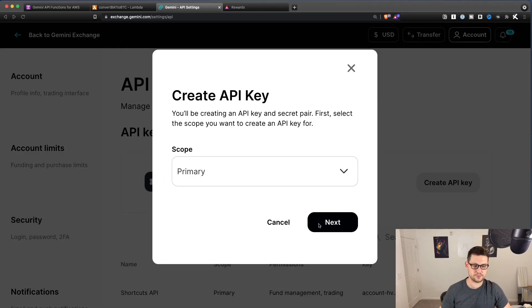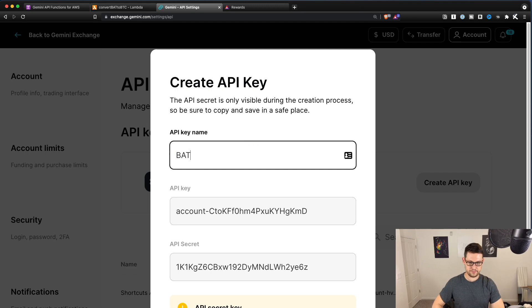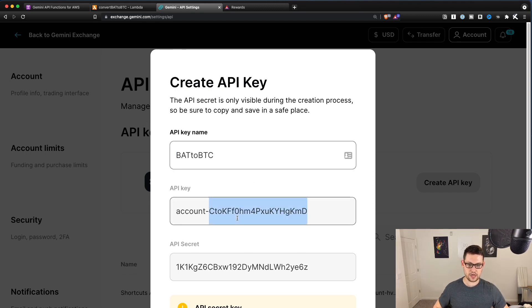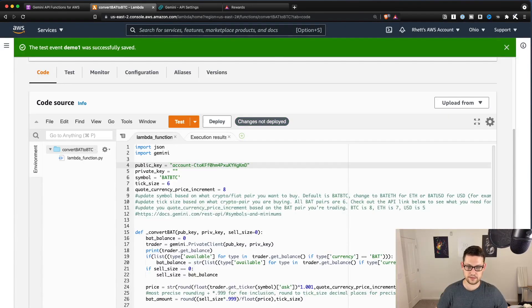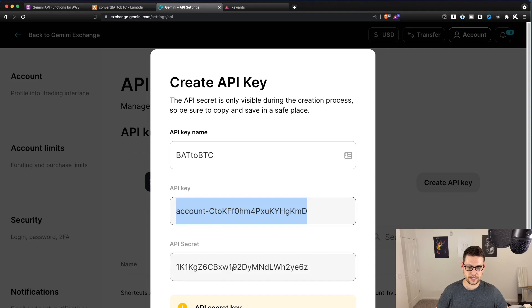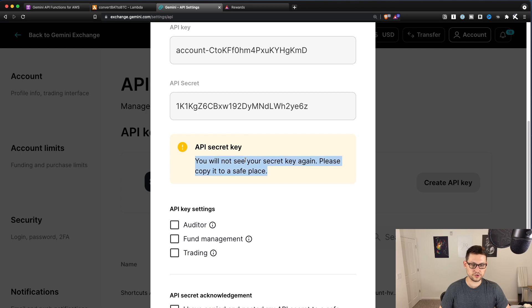And you'll hit create API key. You'll select the scope here as primary. You can call this BAT to BTC, and you'll copy this API key as your public key. Paste that there. It should start with account. And then you'll paste your secret right here. Copy the secret and then paste that as the private key.